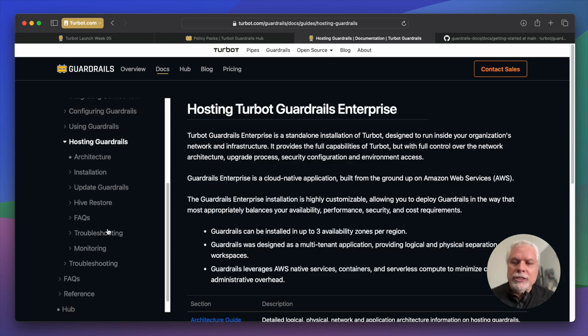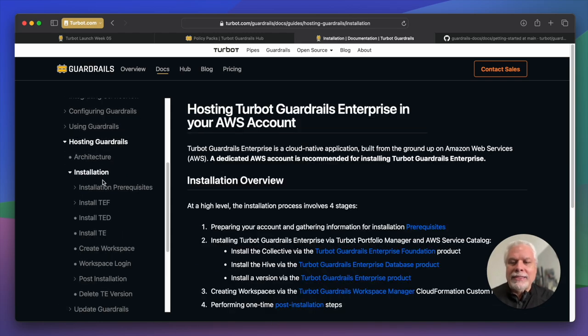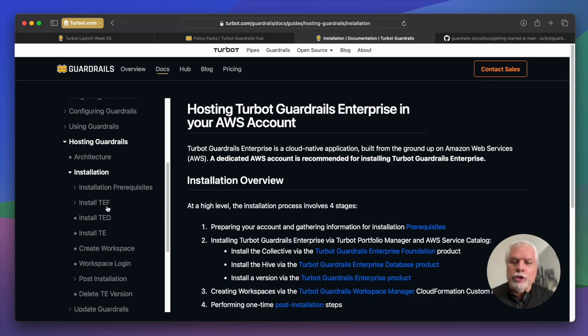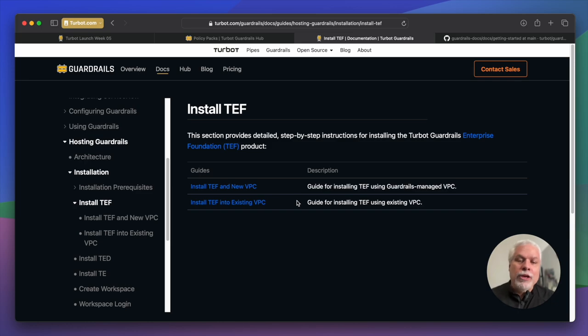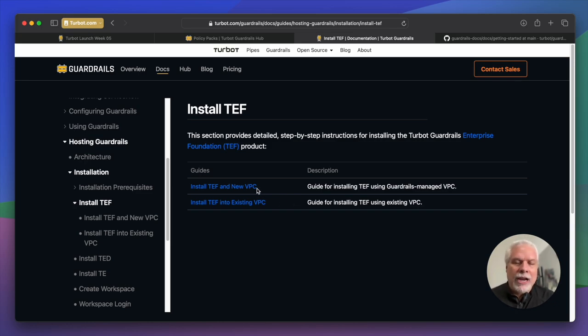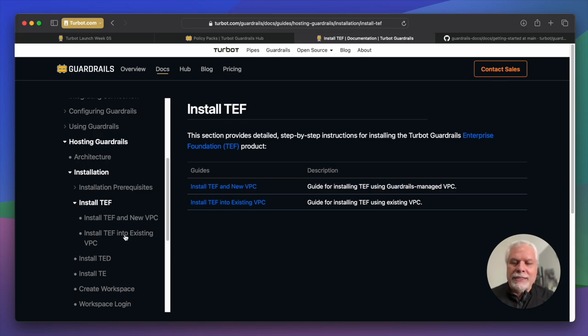As you can see here under the hosting guardrails, there's a few sections, including an updated architecture guide, as well as installation guides for new users to guardrails. We've taken our own internal content that we use when we deploy our SaaS environment and published that so people can see how to deploy guardrails within their environment with really easy to follow step-by-step guides.